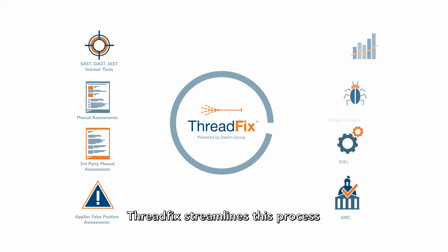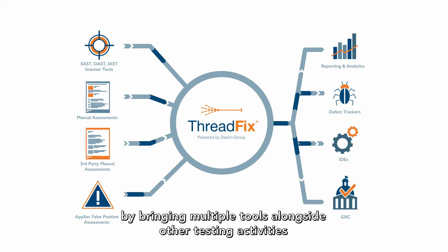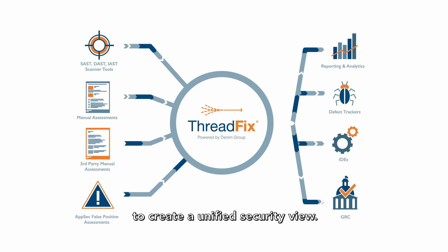ThreadFix streamlines this process by bringing multiple tools alongside other testing activities to create a unified security view.